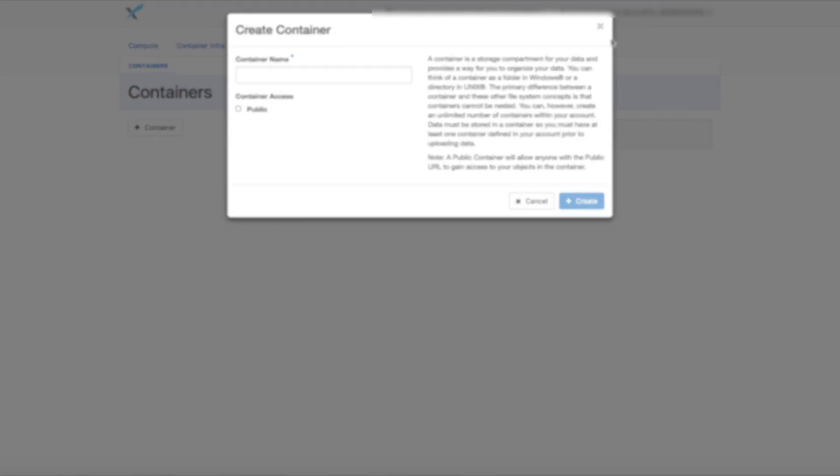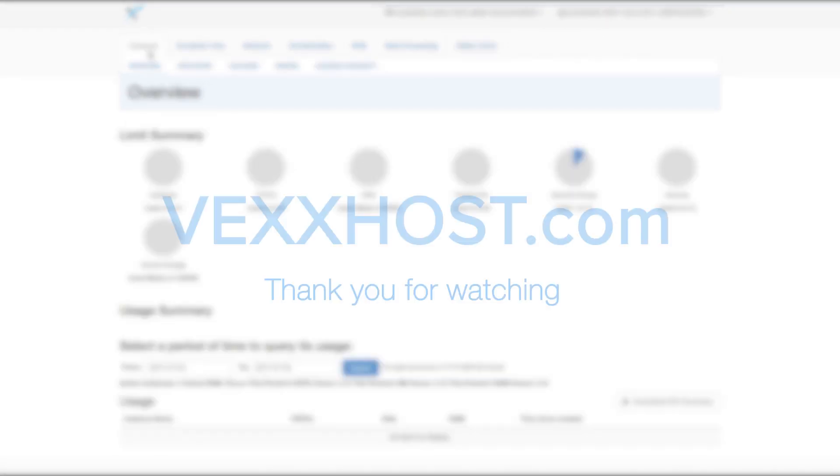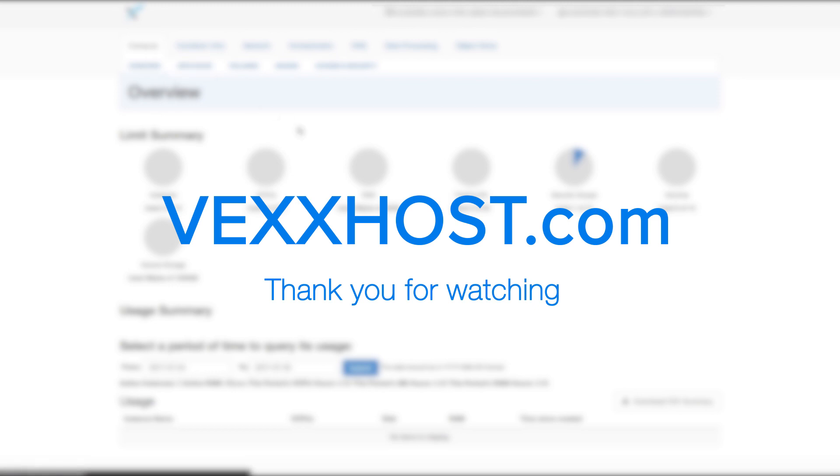This concludes our overview of the VexHost Cloud Console. If you have any questions about the VexHost Cloud Console, please visit us at VexHost.com and contact a member of the VexHost team. We'll be more than happy to help you. Thank you.